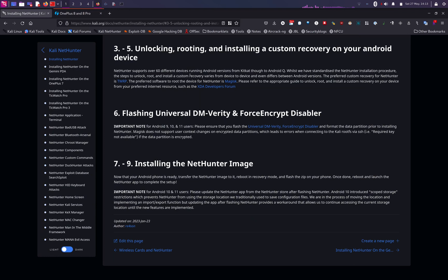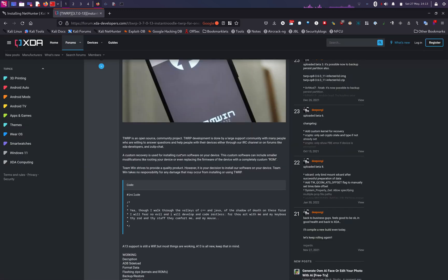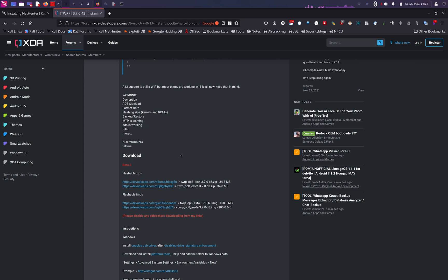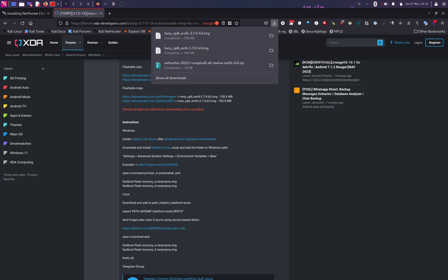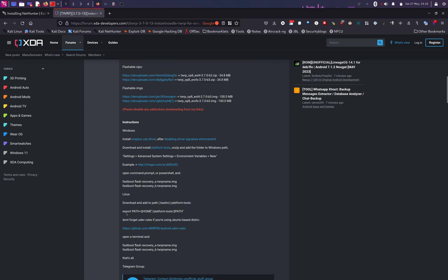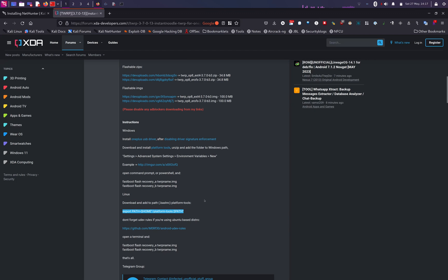The next step would be unlocking, rooting, and installing a custom recovery on your Android device. We will need a TWRP custom recovery. Head over to the TWRP official website, then select the XDA Developer page — they have instructions for both Windows and Linux. We are going to download the flashable image, files number one and number two. Now that we have both files downloaded, we are going to copy the command to create a path to the platform tools.